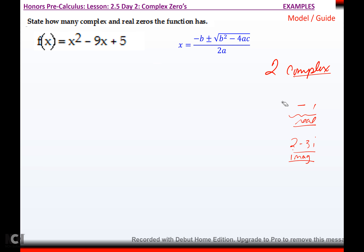The highest degree tells you how many answers you have to have. If it's a fifth degree, you have five complex answers. If it's a seventh degree, you have seven complex answers. If it's a tenth degree, you're going to have ten of them. The degree tells you exactly how many complex zeros, but they're only real if they cross the x-axis.